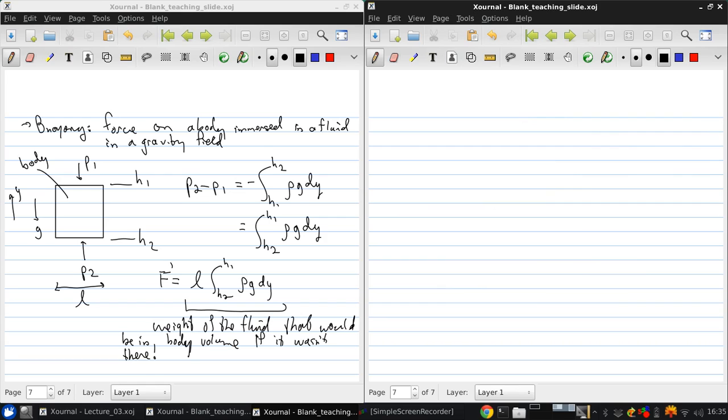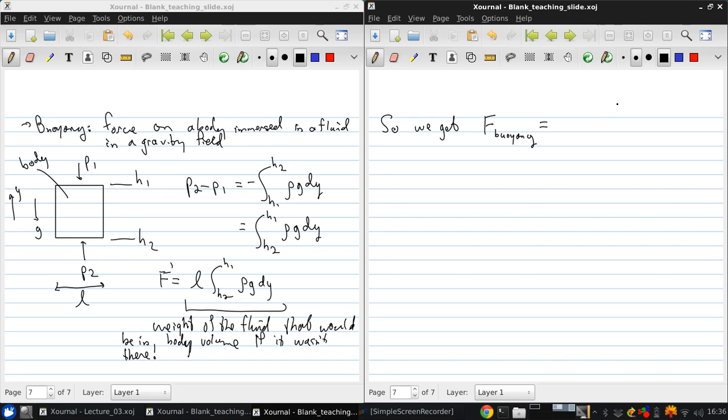So what we get is that the buoyancy force is the weight of fluid displaced by the body.